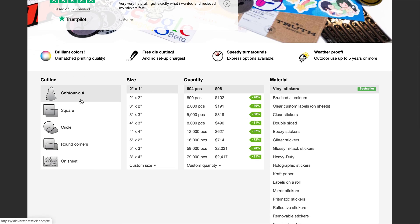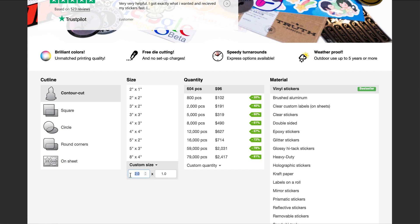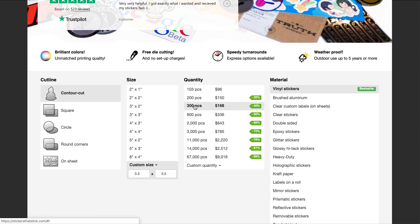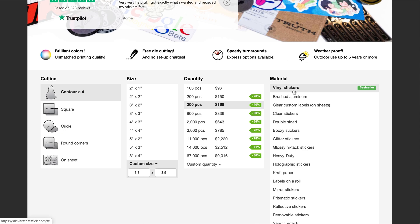The cut line — I would like contour cut. The size, I actually want something pretty specific, so you can enter in your custom size. I want it to be 3.3 by 3.5. My quantity, I would like 300. And the material, I'll leave at vinyl stickers because I can change that later.